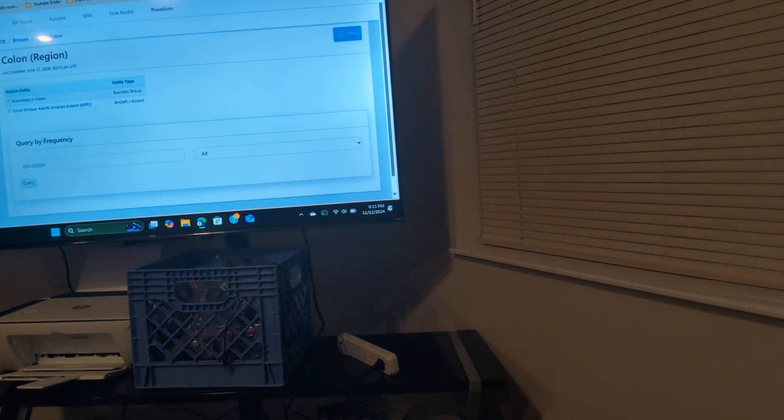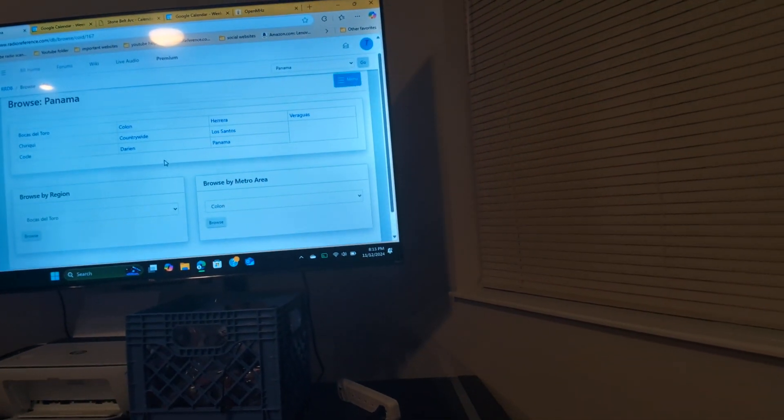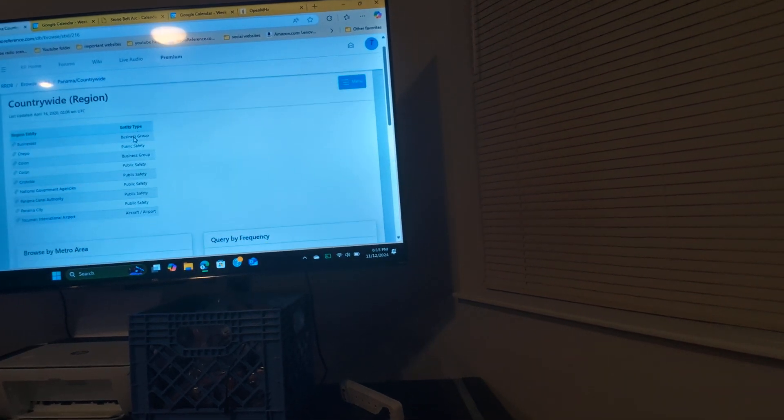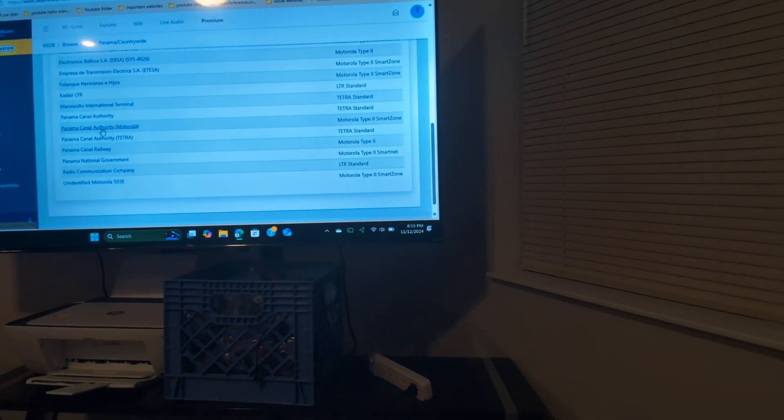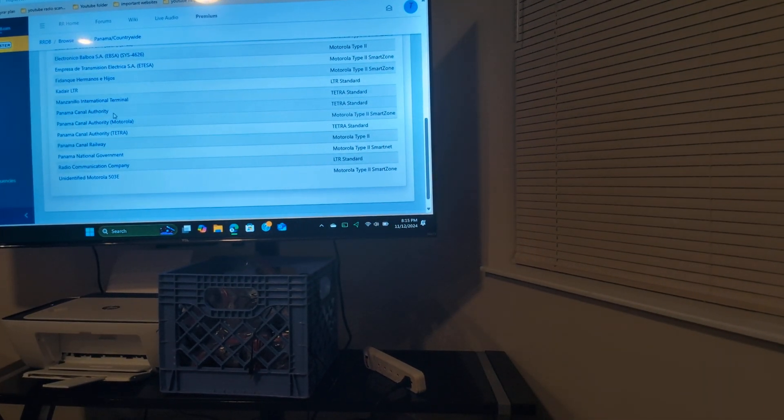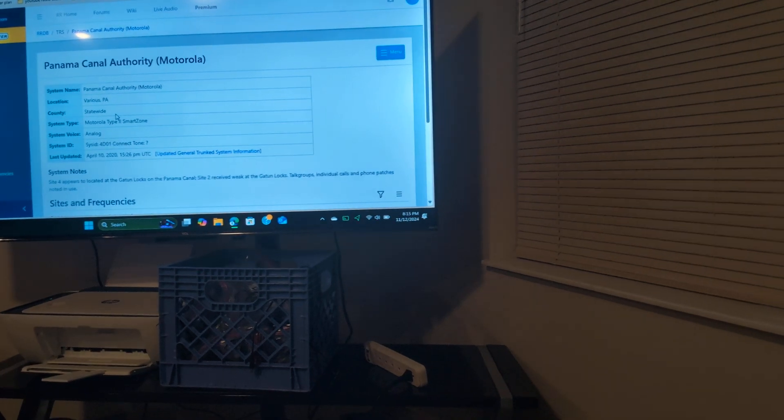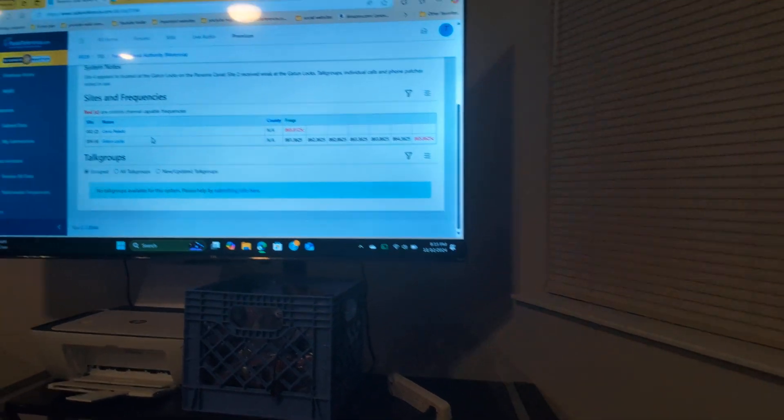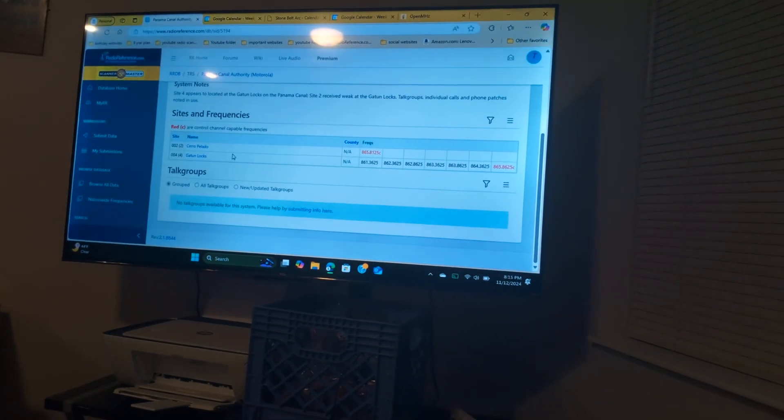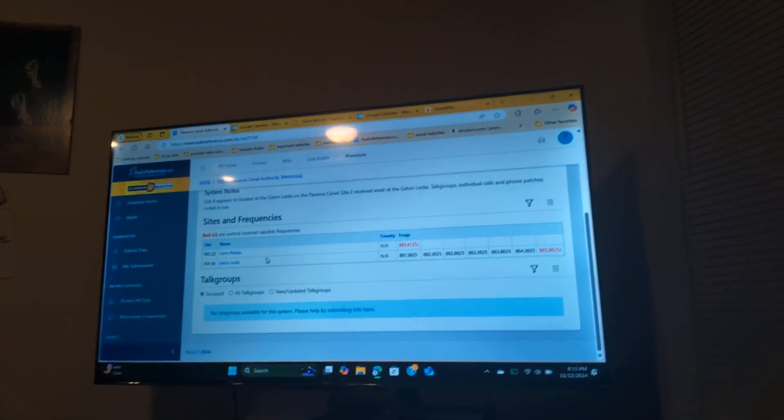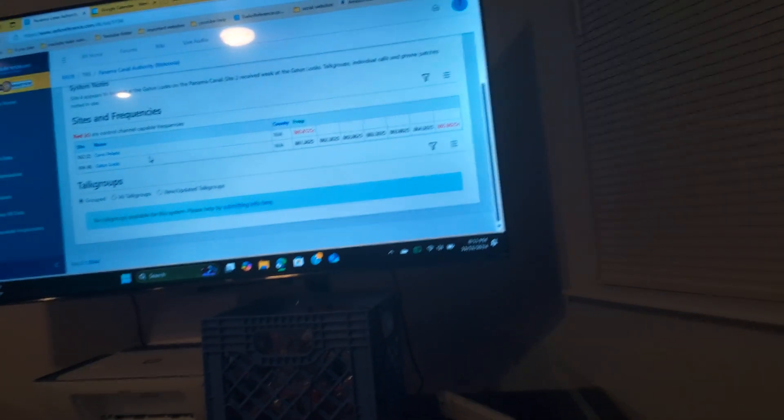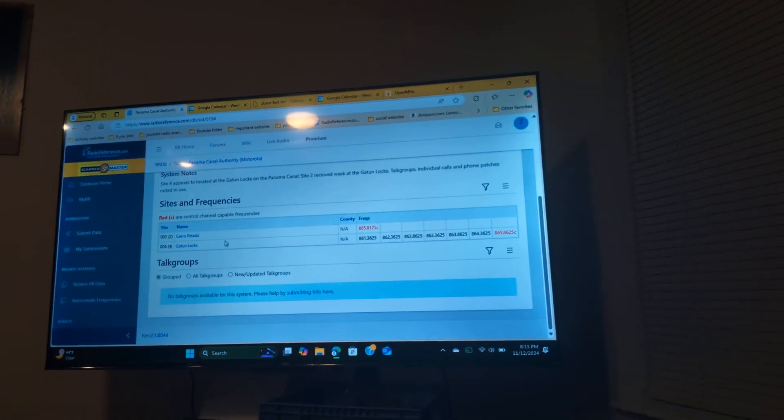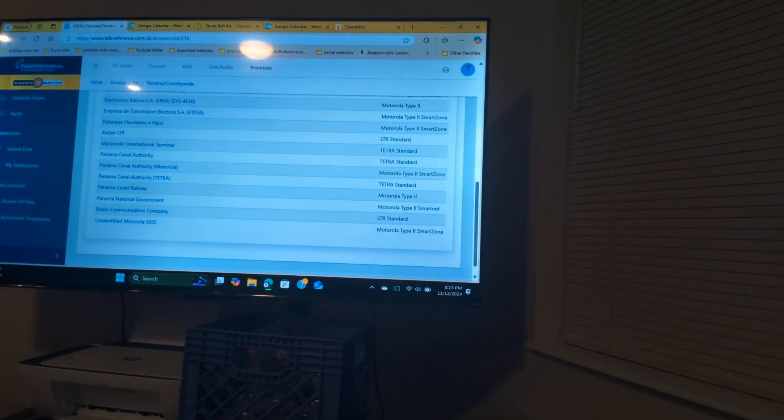If we go back a little bit and we go to countywide, you see down here the Panama Canal uses these three systems right here. This one is for the Gatun Locks. Talkers, individual calls, phone patches are not in use. These are mostly for Site 4 and Site 2 only uses it by all means, which makes this really kind of interesting.